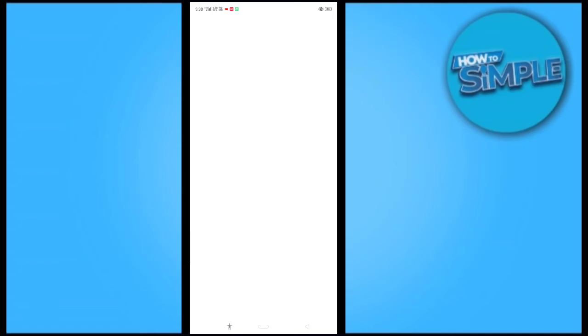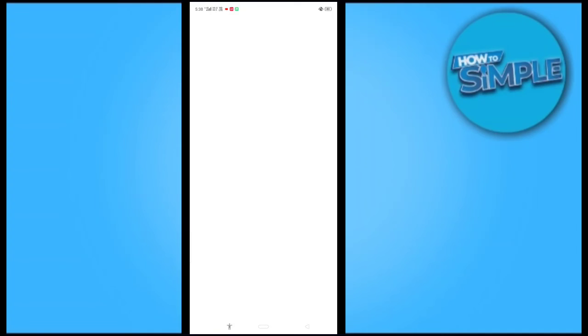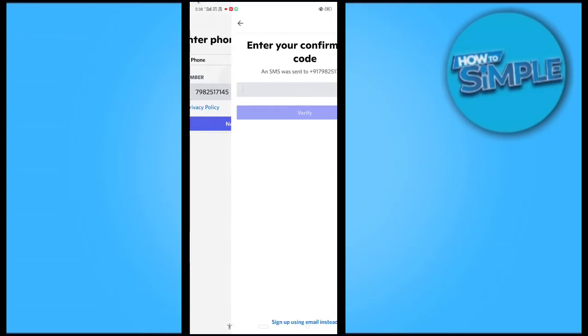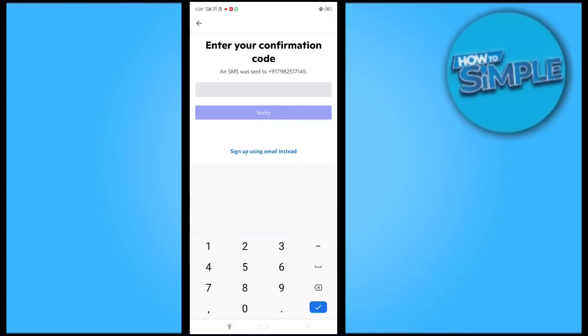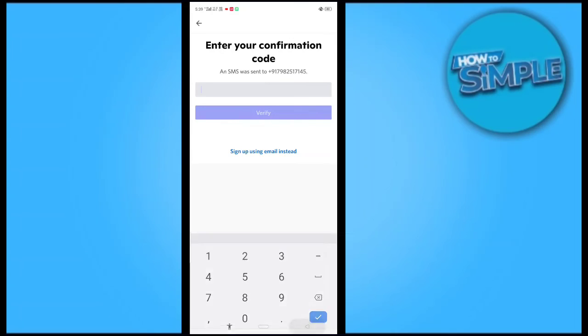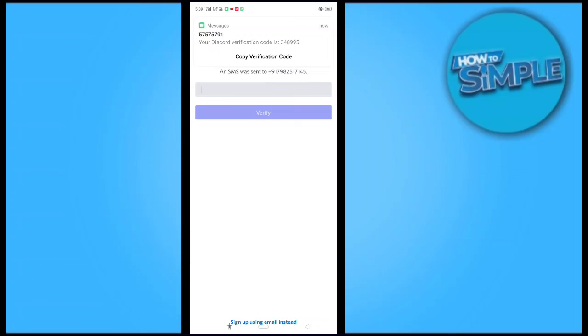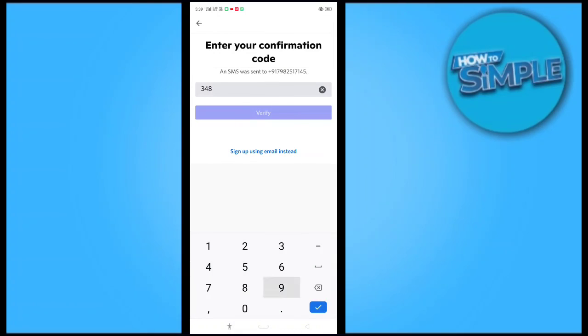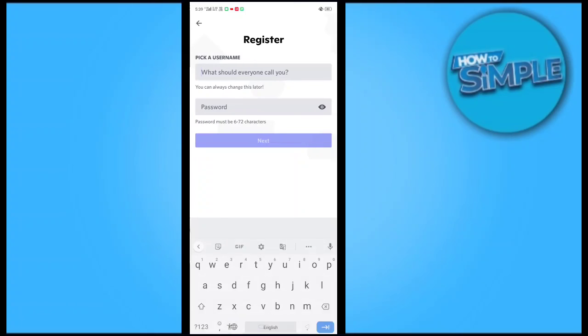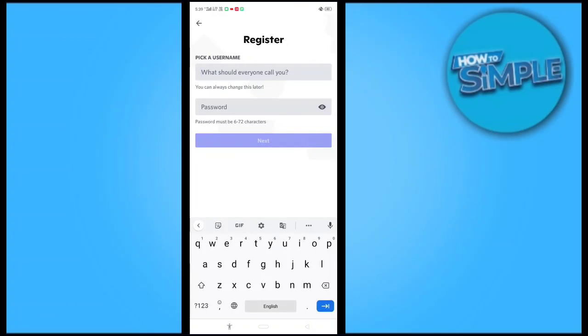You can see the OTP has now been sent to my mobile number and I'm waiting for it. You can see the OTP has arrived and that is 348995. Just to verify from it.